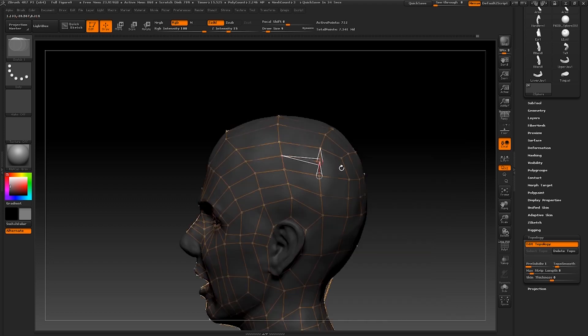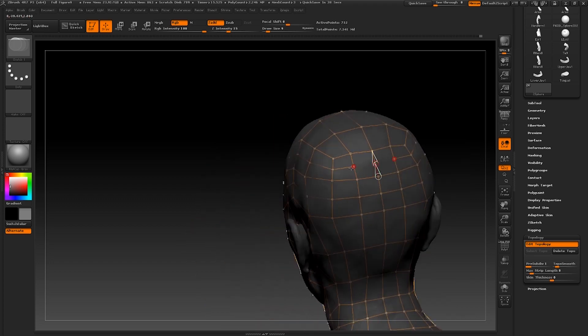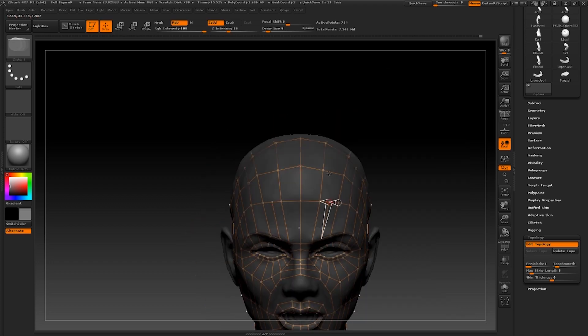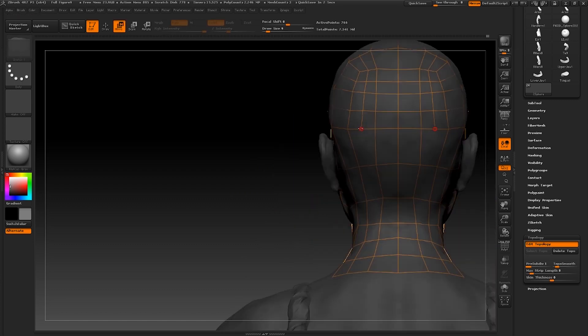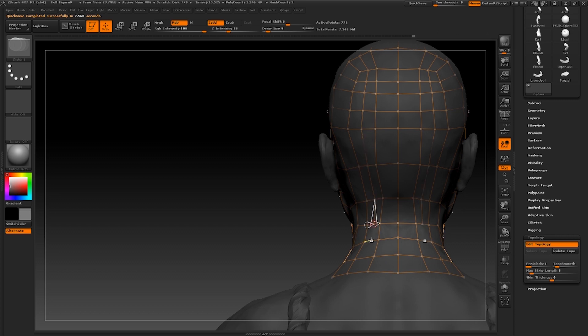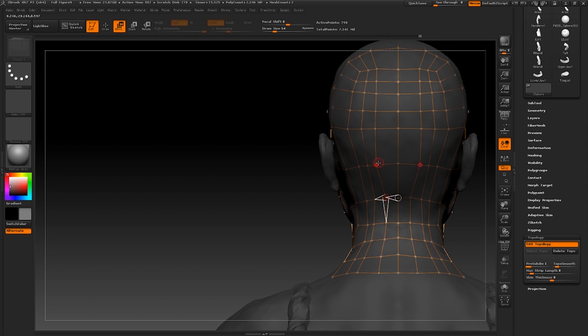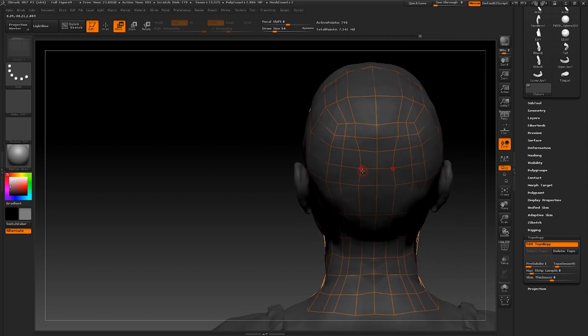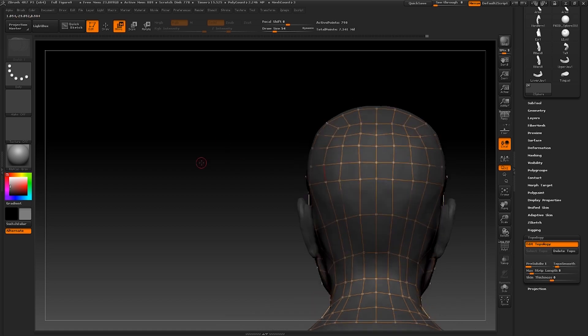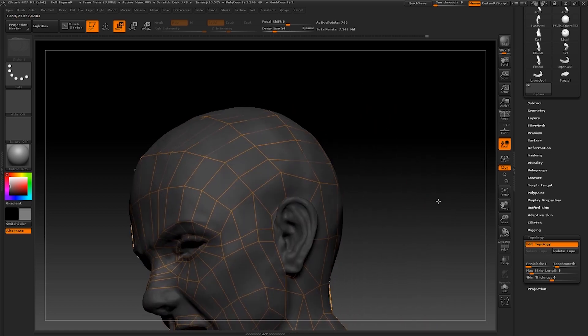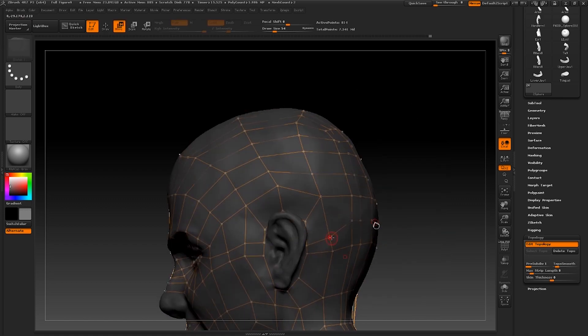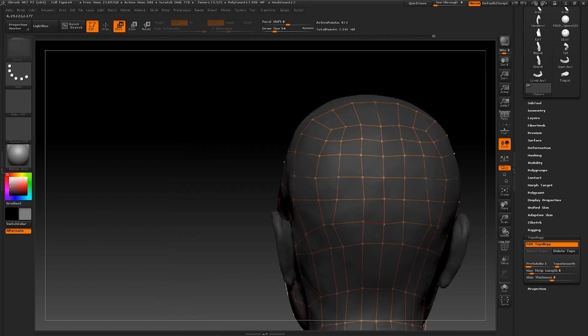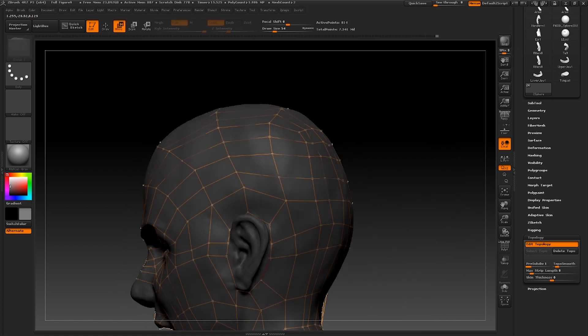Just going to continue those new loops round to the back of the head now. And I'm also going to go ahead and evenly space out all of these quads. I'm going to add an extra loop around the back here. We added one at the front, so I'm going to try and keep the topology nice and even.